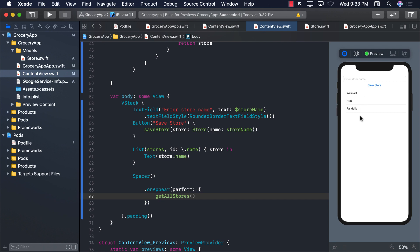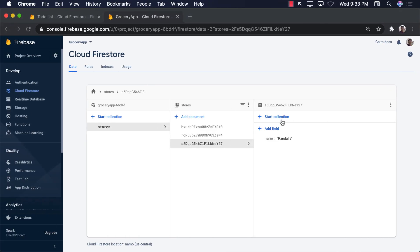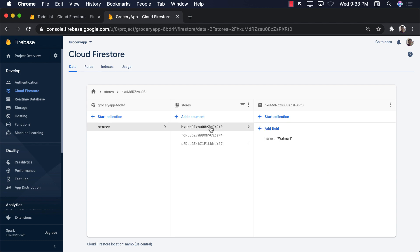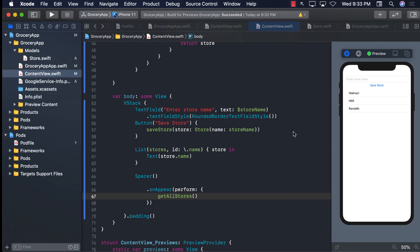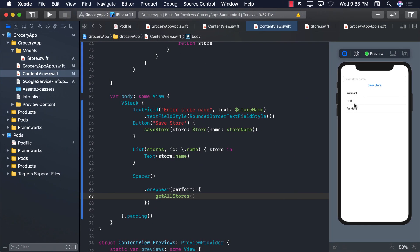This is awesome, right? I mean, these are the three stores that we had in our Firebase. You can see Walmart, HEB, and Randall's. We have Walmart, HEB, and Randall's.